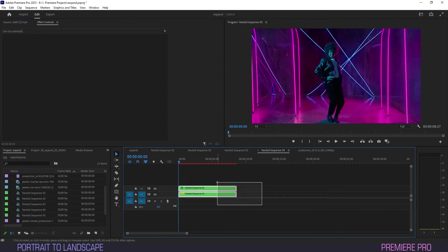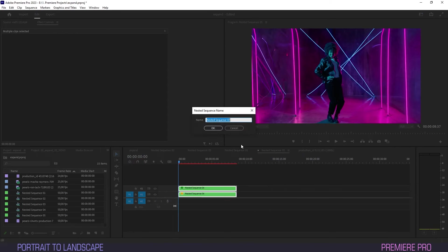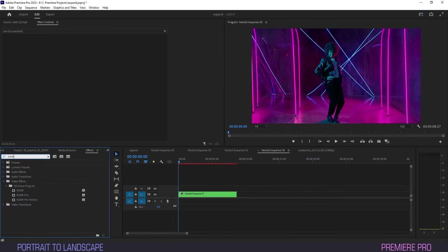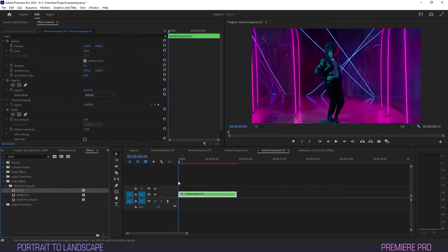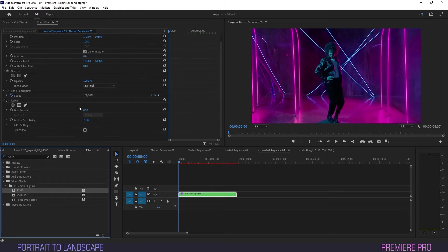As a final touch, I nested the clips once more and added some real smart motion blur. Though it's not really essential, I just did it for the heck of it.